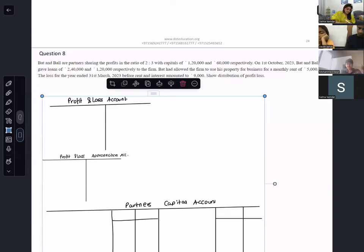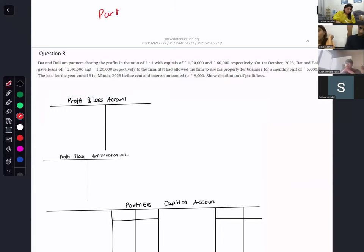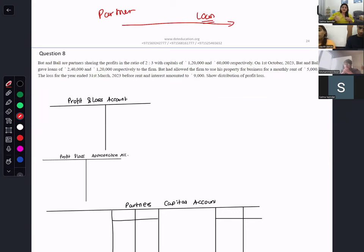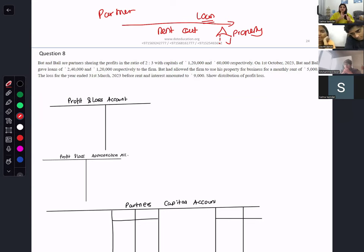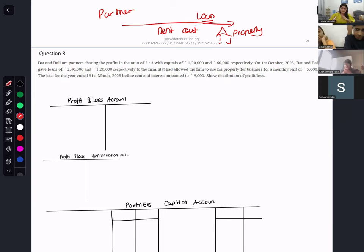Just as a partner gives a loan to the firm, a partner can also rent out their own premises or property to the firm. There are two things a partner gets from the firm that are treated as a charge against profit: interest on loan and rent. Rent is rare but it does come up, and you give it the same treatment as interest on loan.